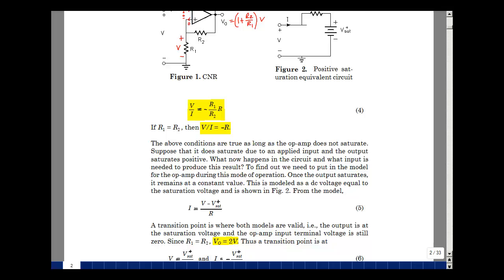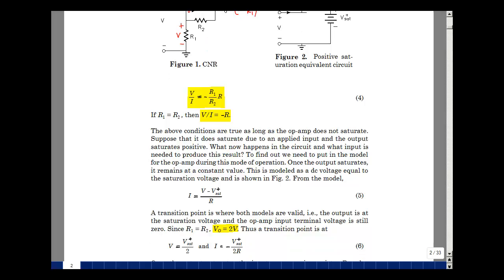When R1 equals R2, V_out equals two times V. Setting those two results equal to each other, the voltage V would be V_out over two. When this occurs, we're at the edge where the saturation model and the non-saturated model meet, so V equals V_sat over two. Likewise, if V equals V_sat over two and we have minus V_sat positive, we wind up with current equal to minus V_sat over 2R.